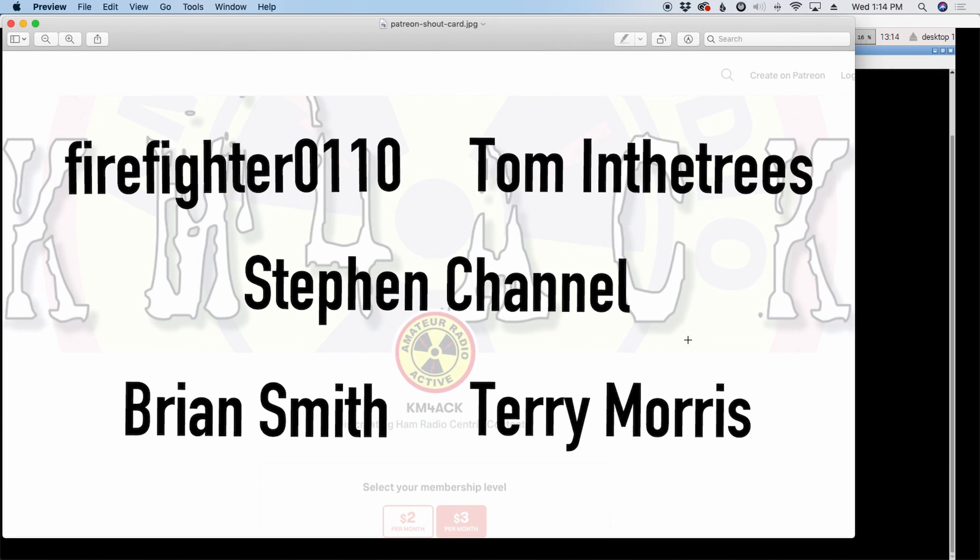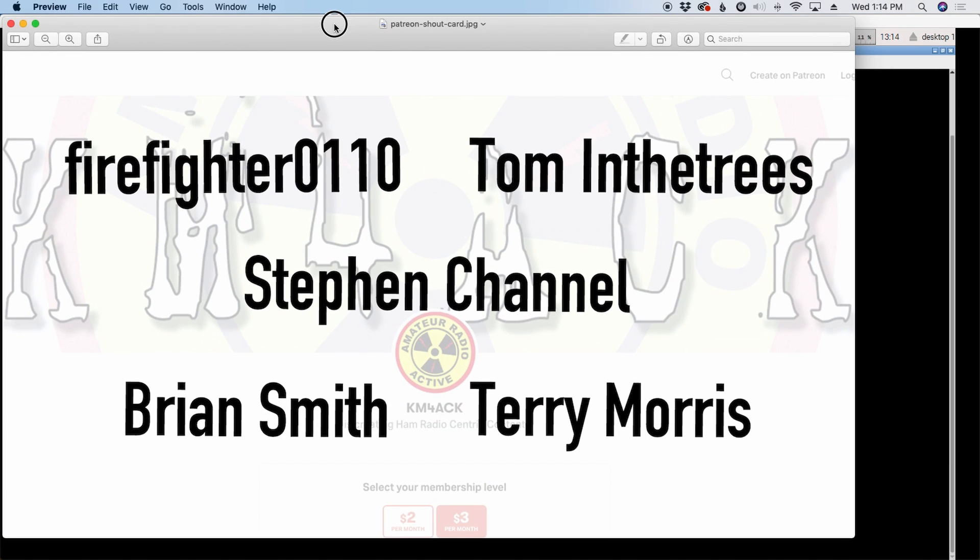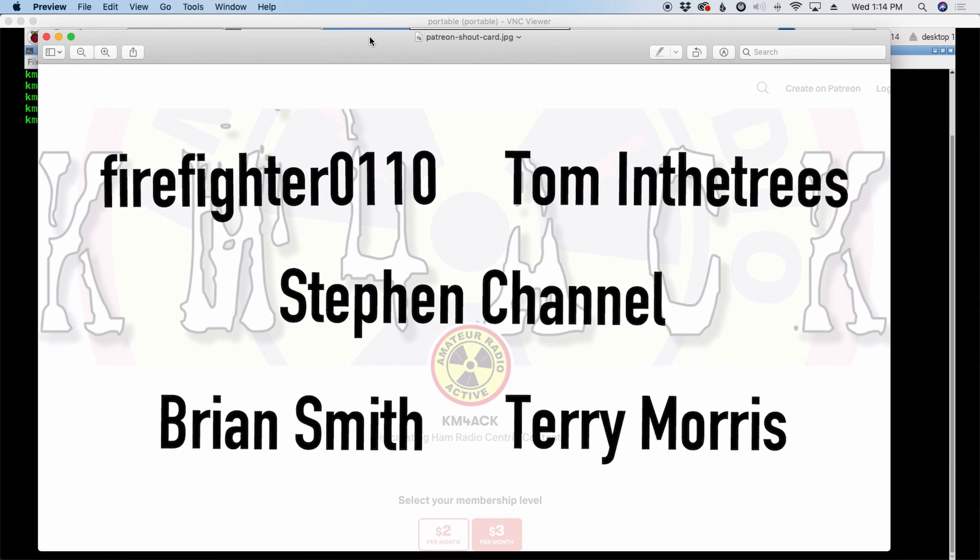Hey guys, before we get started, I got to give a shout out to these guys, they're my latest patrons over on Patreon. If you'd like to support the channel, I'll leave a link to Patreon down in the description below.